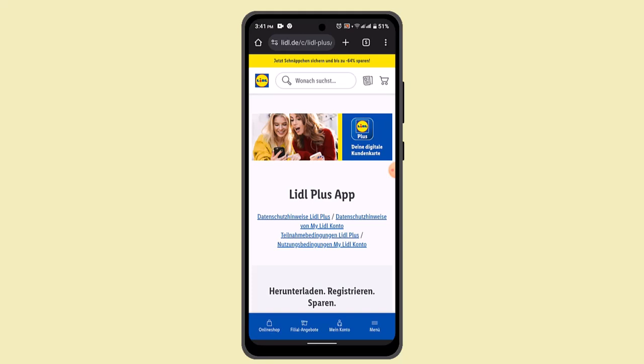After that, you'll immediately see which coupons are available to you and you can use them as a payment method. Once you've done that, you can find the digital receipt in the app itself — just click on the 'More' tab and in the first place you'll find your receipt.